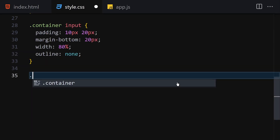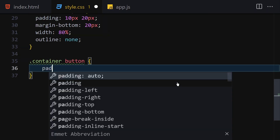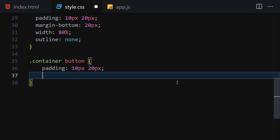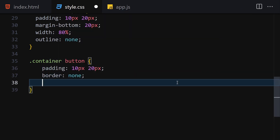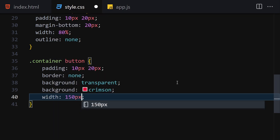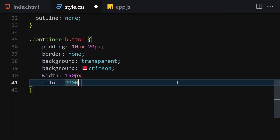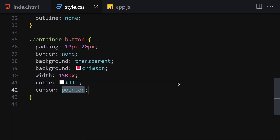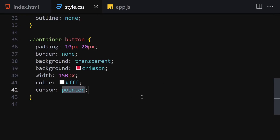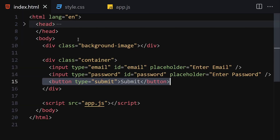The next thing is to style the button inside the container. I'll add padding of 10px top and bottom and 20px left and right, border of none to remove the default border, background-color of crimson, width of 150px, color of white, and cursor pointer.